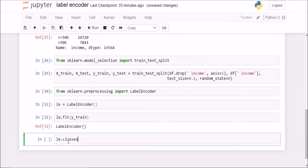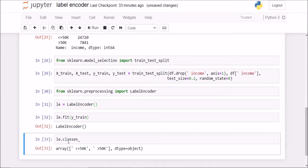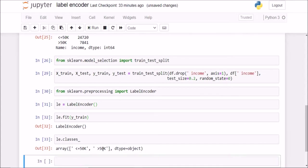Now if I check the classes that scikit-learn has found, it tells me that it has found two values: less than 50k and greater than 50k. So these were the two values in the income column.